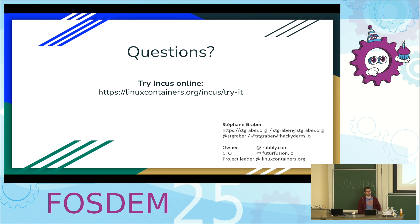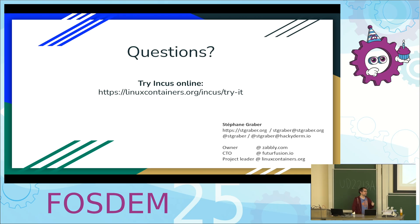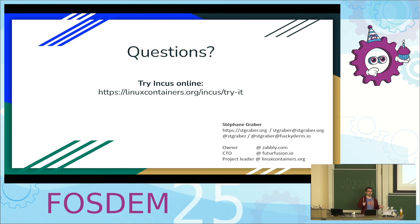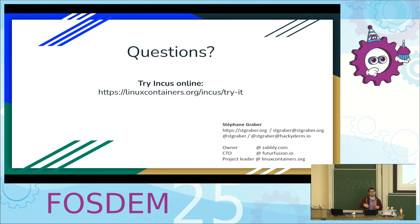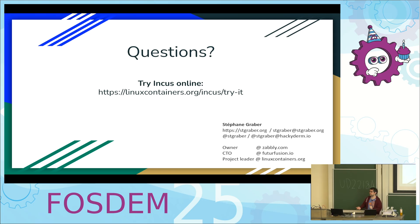And that's basically it for me. If you want to play with it online, we've got the online demo that lets you play with Incurs containers, VMs, and unless the IP addresses change and I need to update the firewall, normally also OCI images from the Docker Hub. That's a good way to, you effectively get a VM on an Incurs cluster that has nested VM support and that has Incurs installed so you get to play with it for a bit. And we've got a few minutes for questions. Thank you.